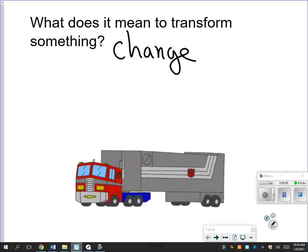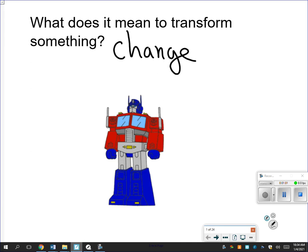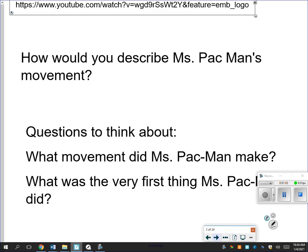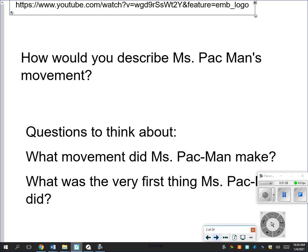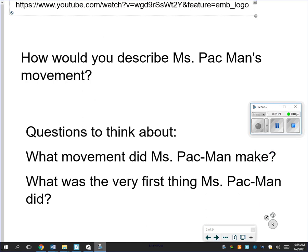We're starting with our first one here. I'm going to watch a little short video, and the question is: how would you describe Ms. Pac-Man's movements? As you're watching, think about: what movement did Ms. Pac-Man make? What was the very first thing Ms. Pac-Man did? How would you describe to somebody who's not watching the video what Ms. Pac-Man does? So let's check this out.